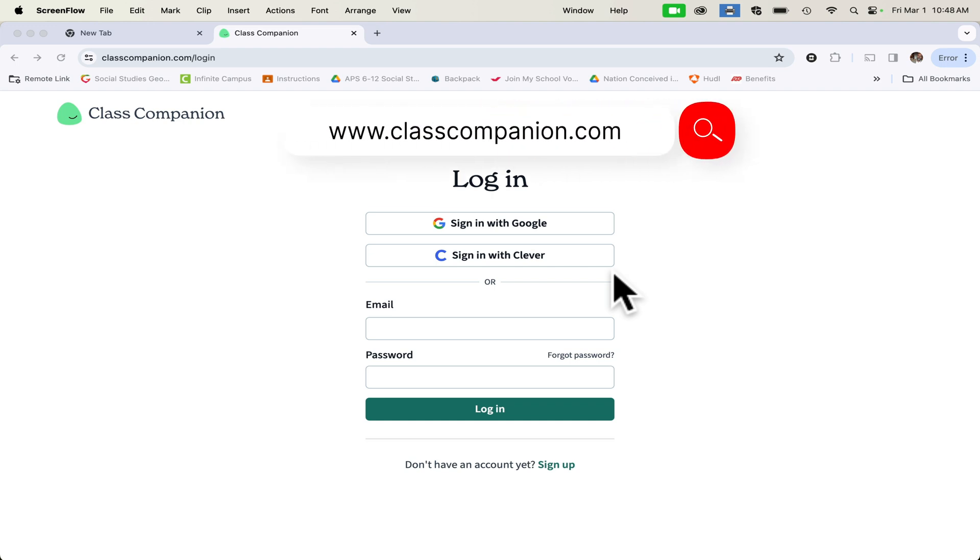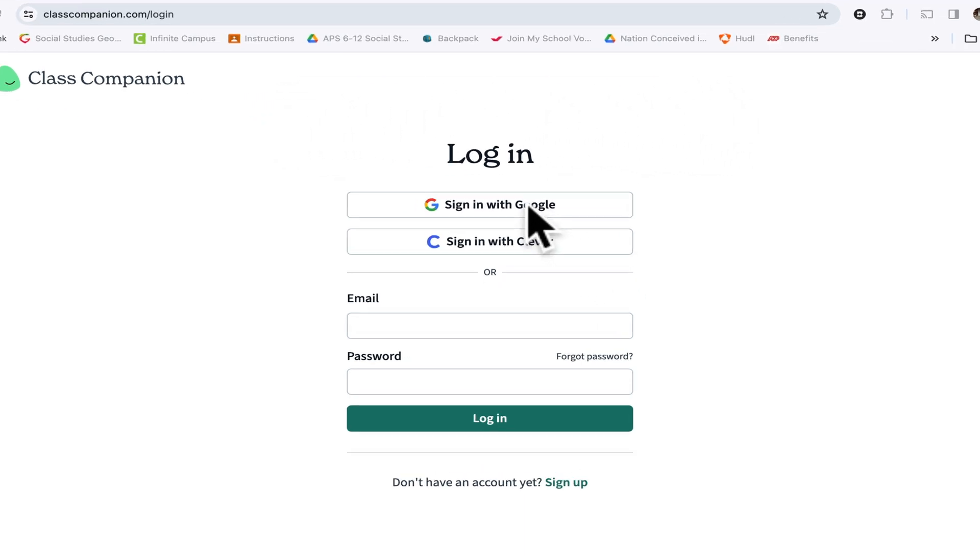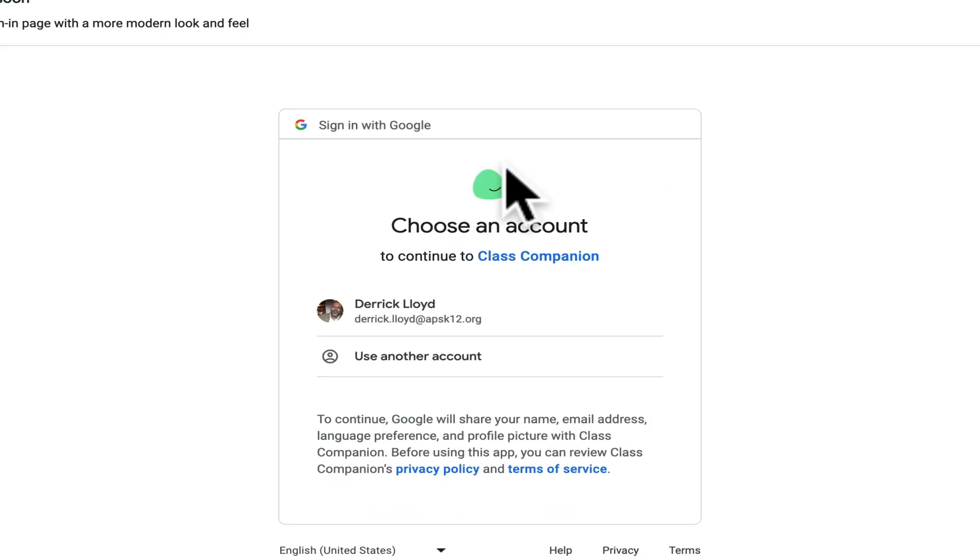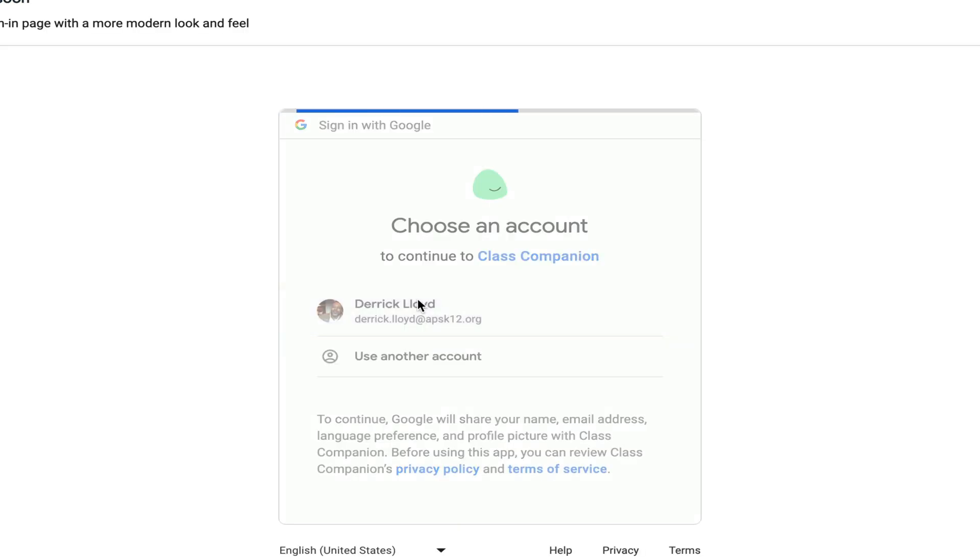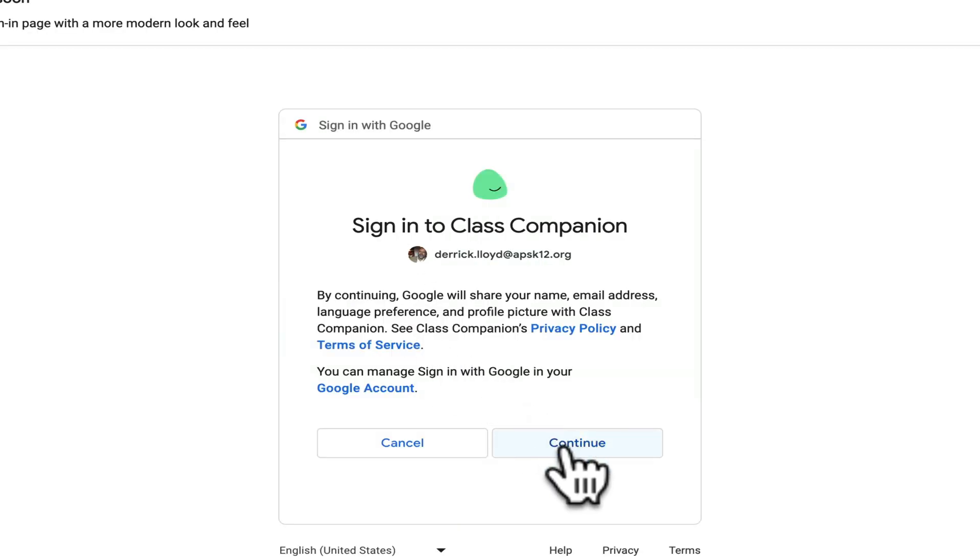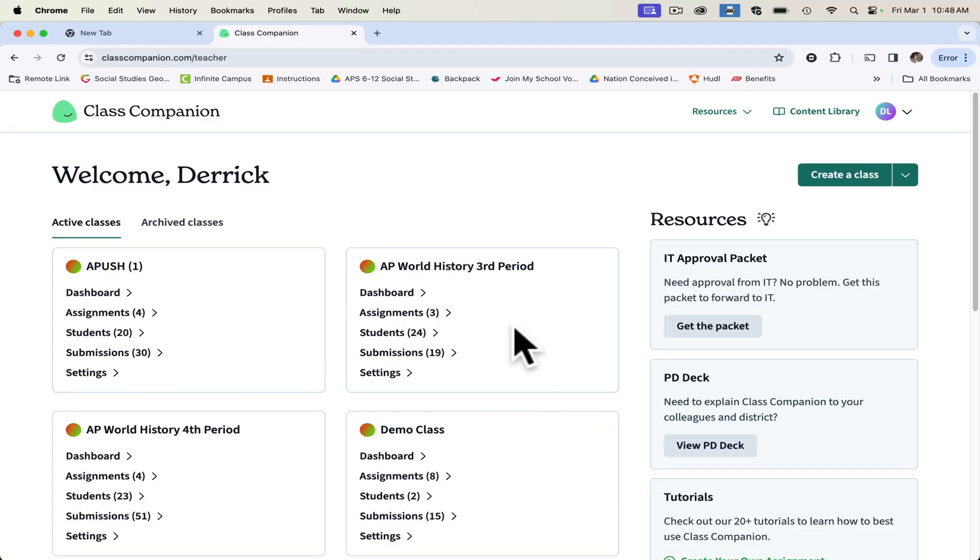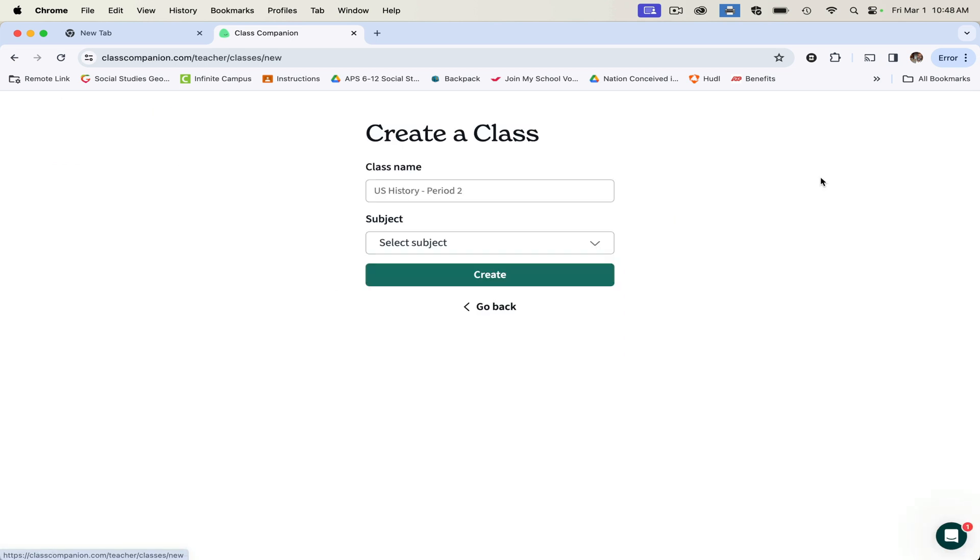Class Companion is an AI website that assists students with their writing prompts. It is Google integrated, so it's a free website. Let's go in here and sign in with Google. The great thing about this website is once you invite your students in, you can export their names over from Google Classroom. Right here is where you can create a classroom.